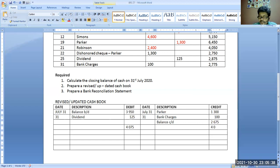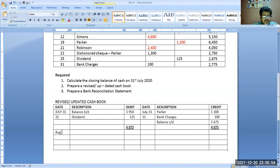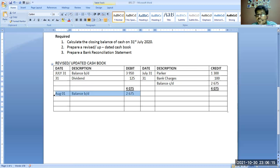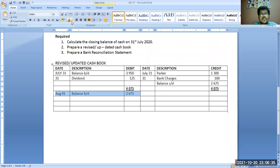The total on the credit side is 4,075. On 1st August, the balance BD is 2,675. This is called the revised and updated cashbook. One more important thing: if someone asks what balance of cash at bank will be reported in the balance sheet — the answer is the balance brought down in the revised updated cashbook, which is 2,675. This amount is going to be recorded in the balance sheet.